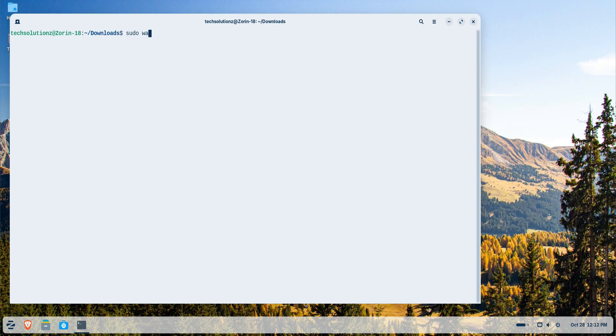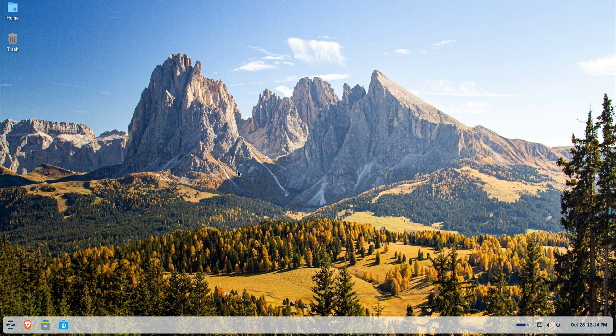Now it's time to initialize Wadroid. Run the initialization command exactly as shown on your screen. Once it's complete, you can exit the terminal and start Wadroid directly from your applications menu.